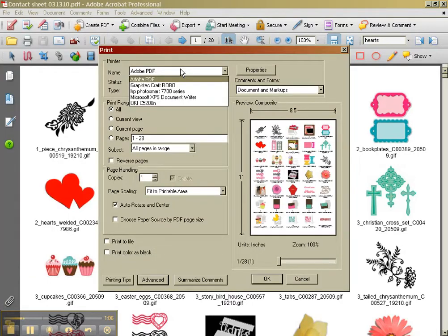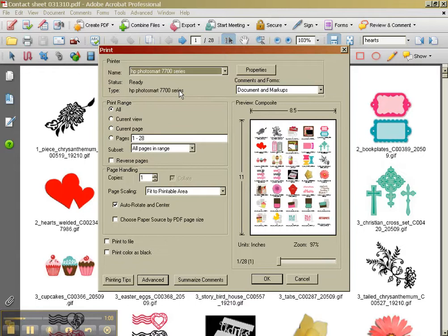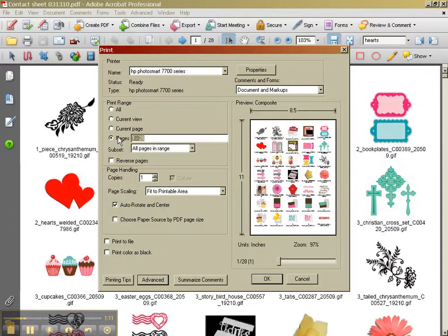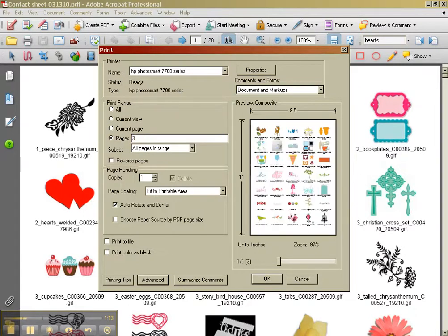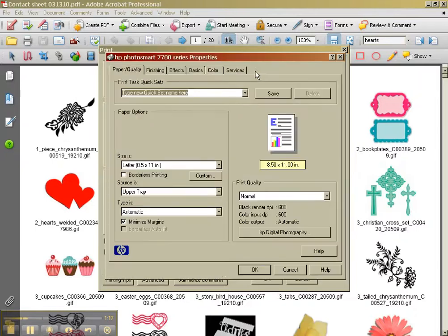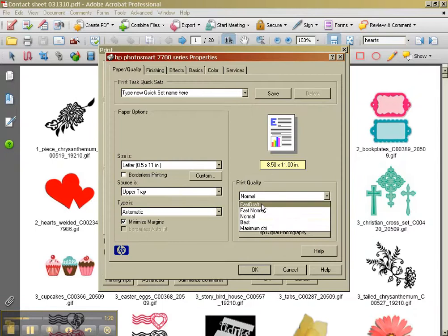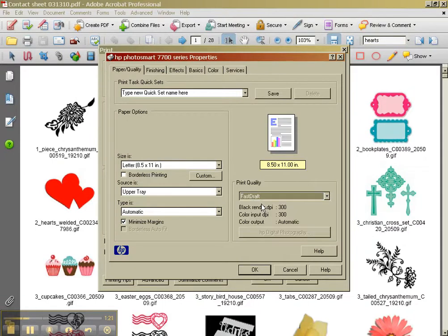And I'm going to pick my HP printer here. And I'm going to pick pages three and four. I'm going to go to properties. And I just want a fast draft. I don't want to use a lot of ink for this.